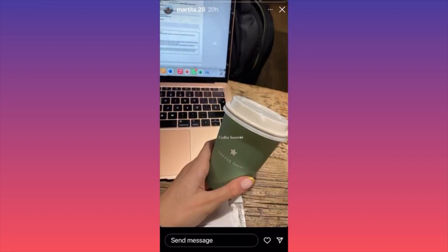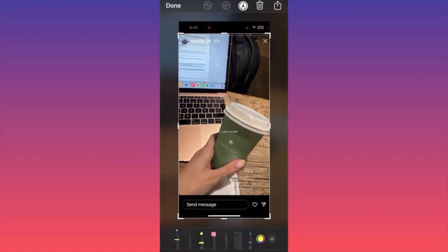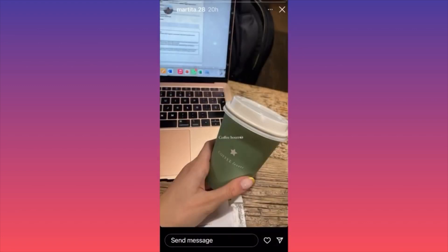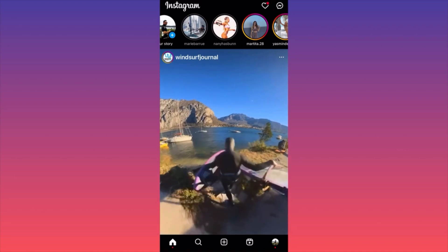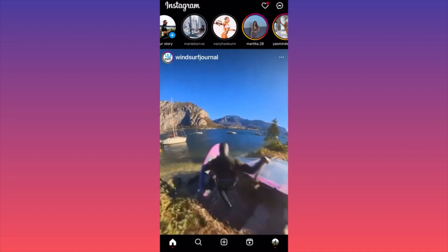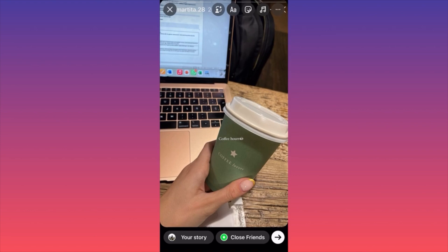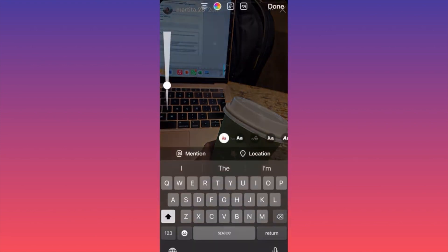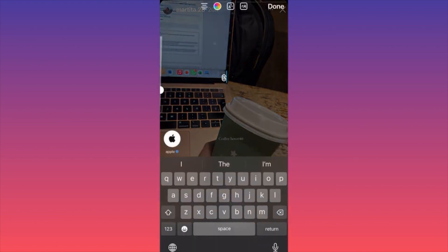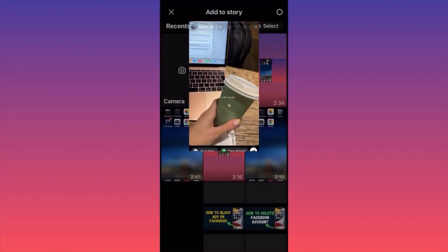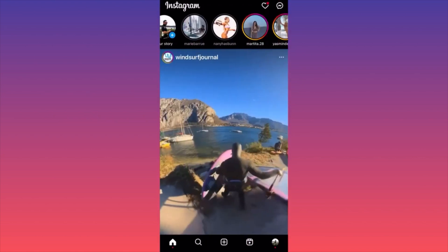So the first option is to screenshot it. You can screenshot it if you want to share it. After you screenshot, you want to save it, then go back. Then you want to click on 'Add Story,' select the picture, and make sure that you tag the person — you click 'Mention' and here you tag them. This is option number one.